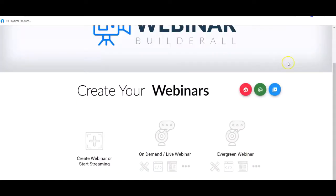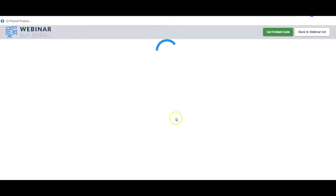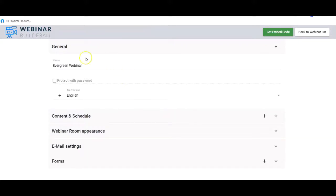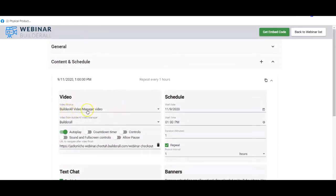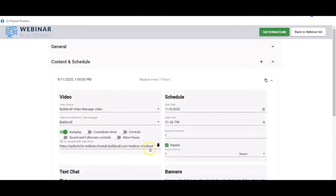Let's go straight to the webinar tool — we're going to the evergreen webinar and I'll click the pencil because I've already created this. We've given it a name, I'm not going to protect it with a password. For content and schedule I have chosen a Builder All Video Manager video, set it to autoplay because this is an evergreen webinar. The URL to navigate after the video finishes — that is the video played in the webinar room — in this case it goes to the checkout page.